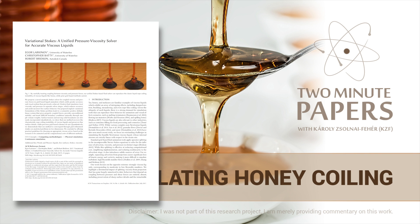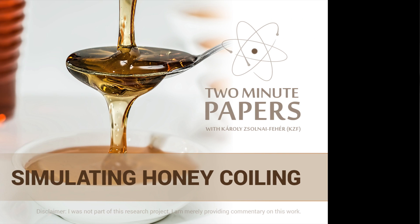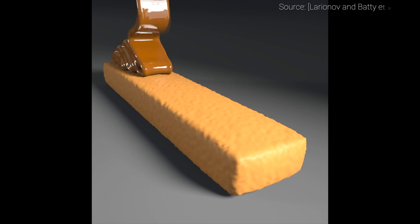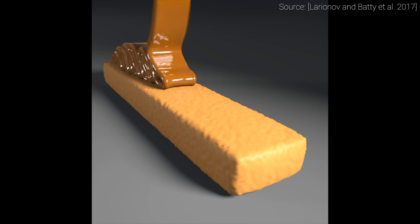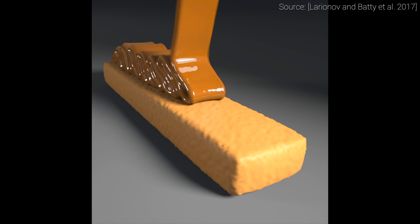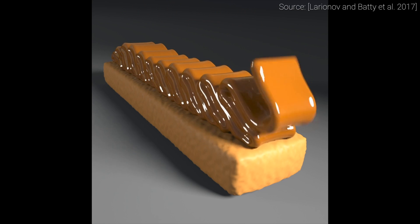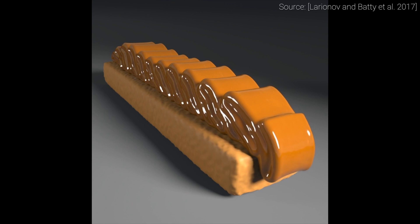Dear Fellow Scholars, this is Two Minute Papers with Károly Zsolnai-Fehér. This episode is about simulating a beautiful phenomenon in nature, the buckling and coiling effect of honey.